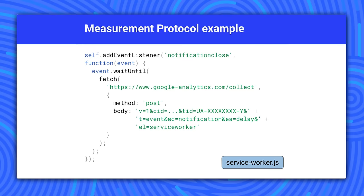Here's an example of recording when the user closes a push notification. The service worker manages the notification lifecycle so it receives a notification close event. When the event fires, the service worker sends a hit via post with tracking ID, custom event parameters, and the required parameters for the API.